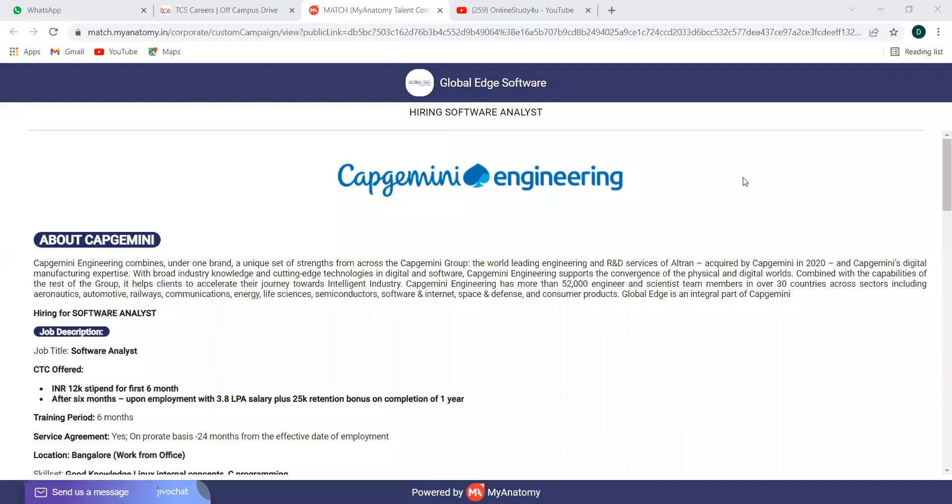Hi, hello everyone. Welcome back to online study for you, a complete placement solution. So friends, we have two openings